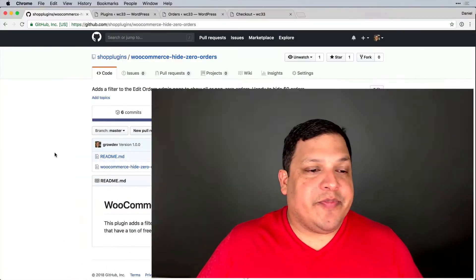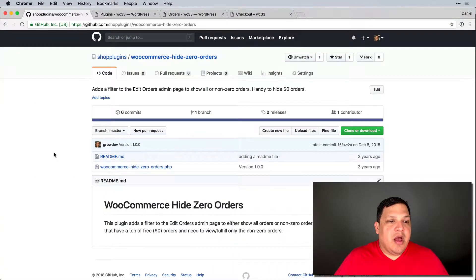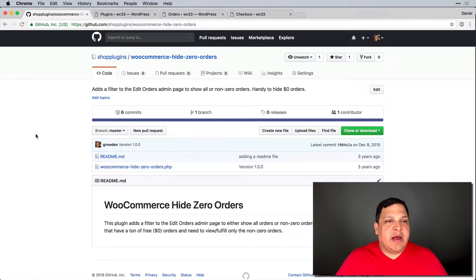In this video I'm going to show you how to hide zero orders in your WooCommerce order list. This is the development version, so here we go.